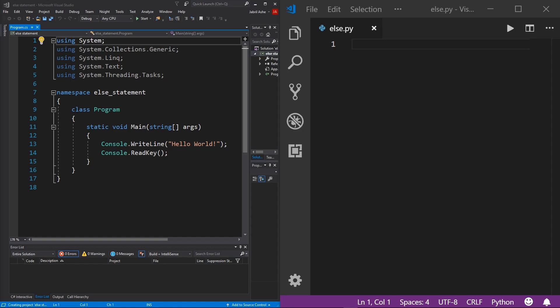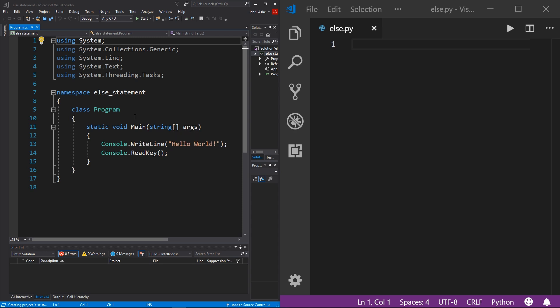Alright, so here I have two brand new console projects. And if you don't know how to make a new console project in either C# or Python, or both, be sure to check out the video in the description. It's called How to Install an IDE, and at the end of that video I'll show you how to do that. Alright, so just like the if statement lab, this else lab is going to be pretty quick and easy because there's not much to it. So how do we use an else statement?